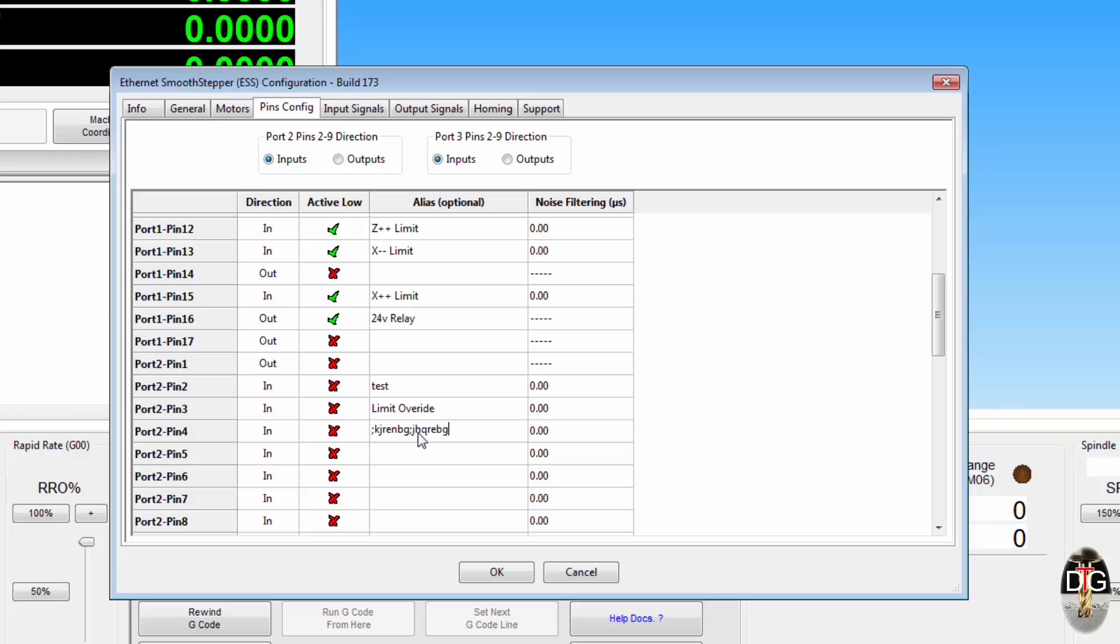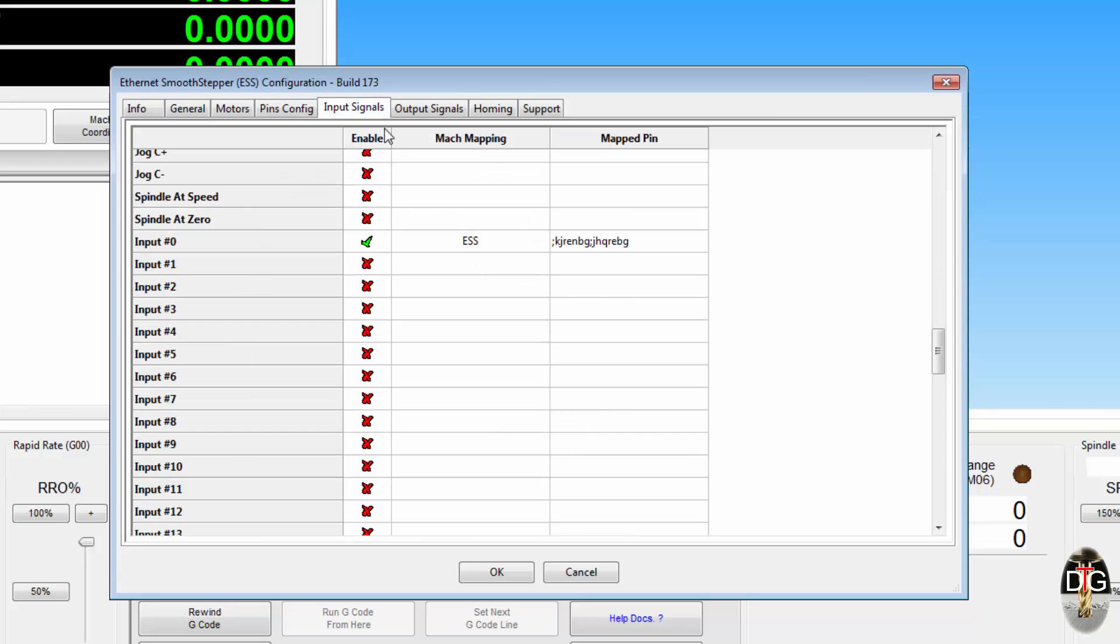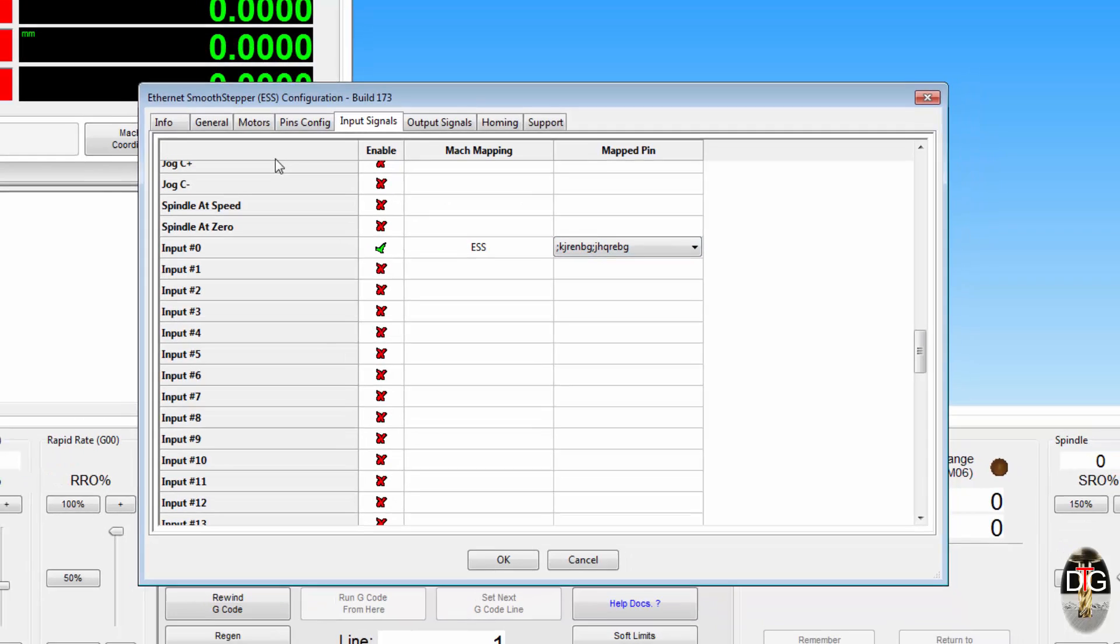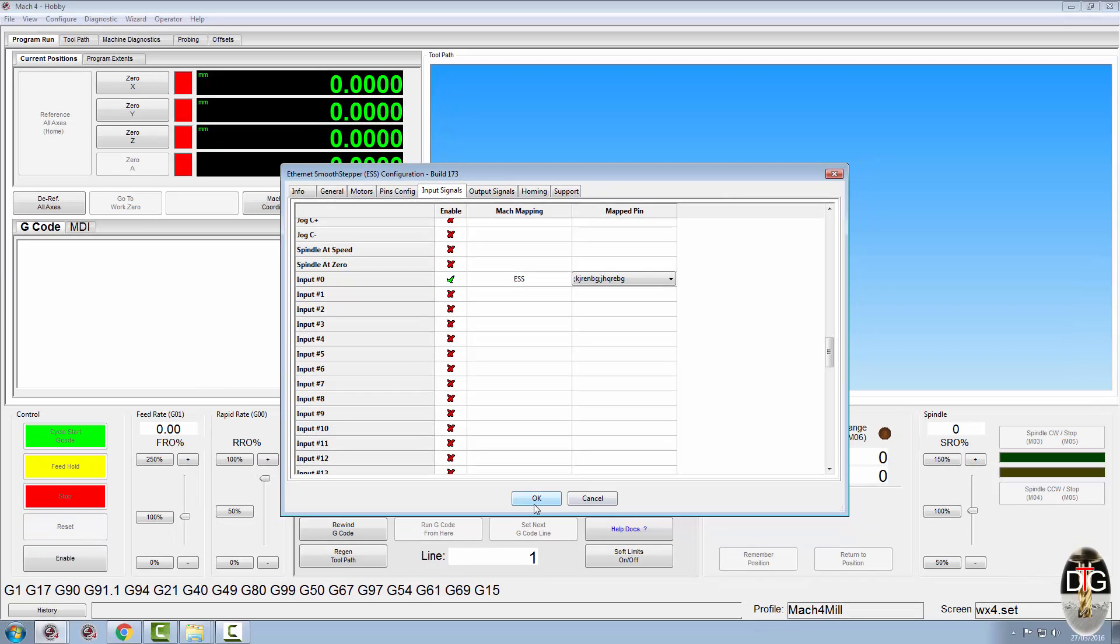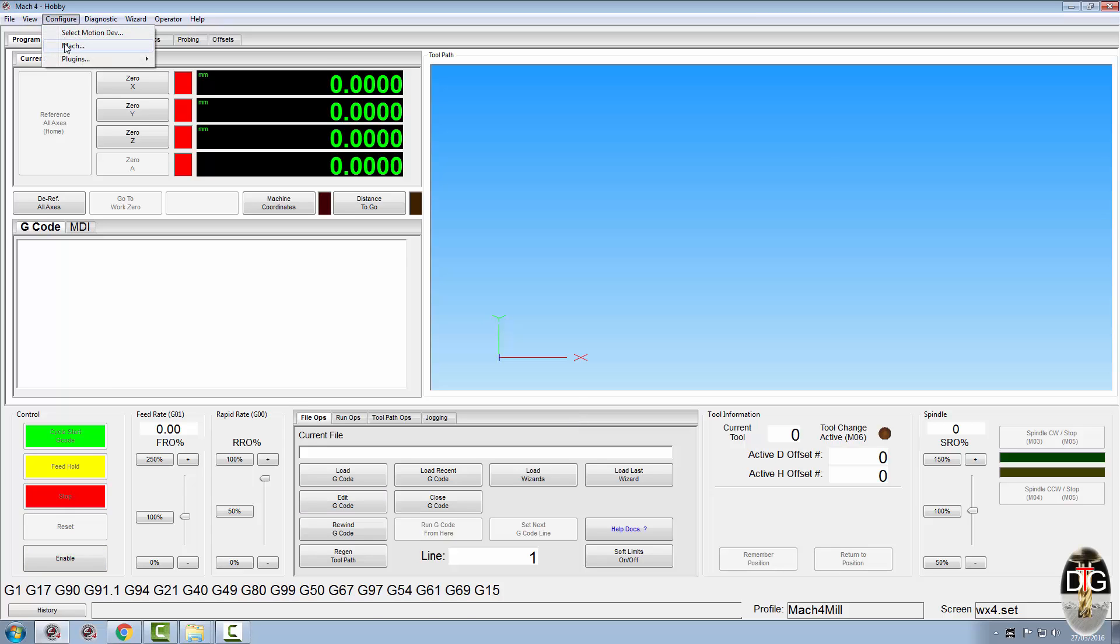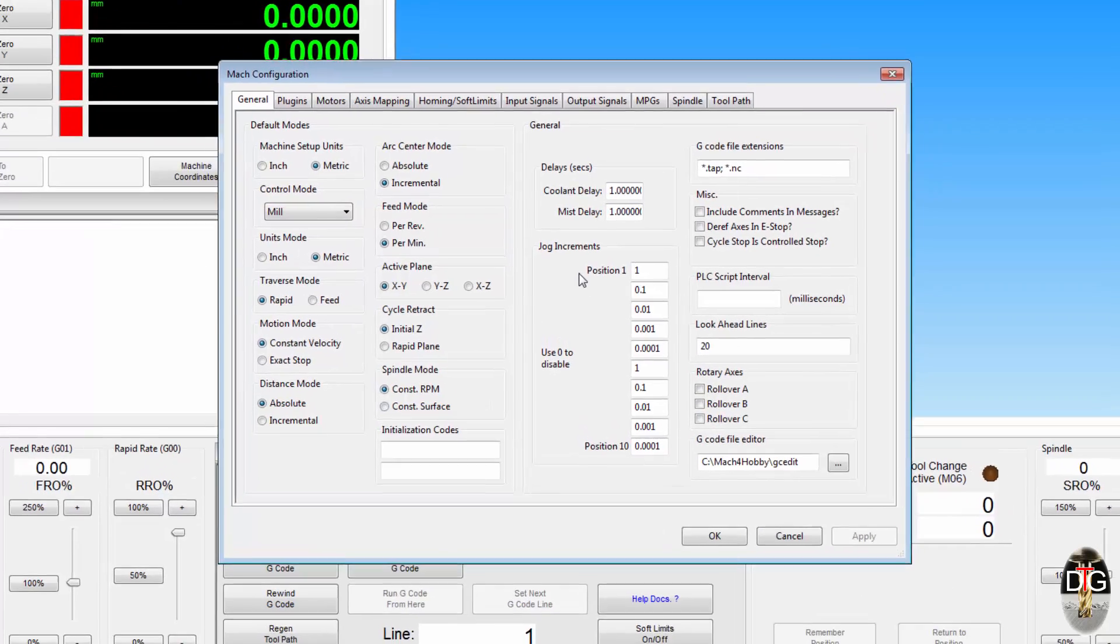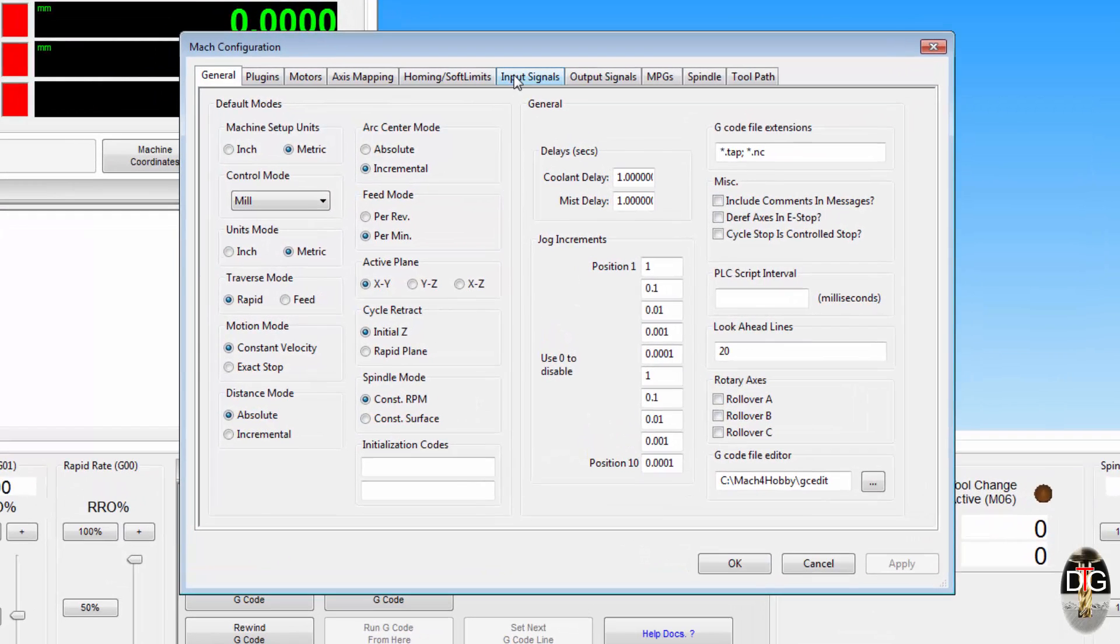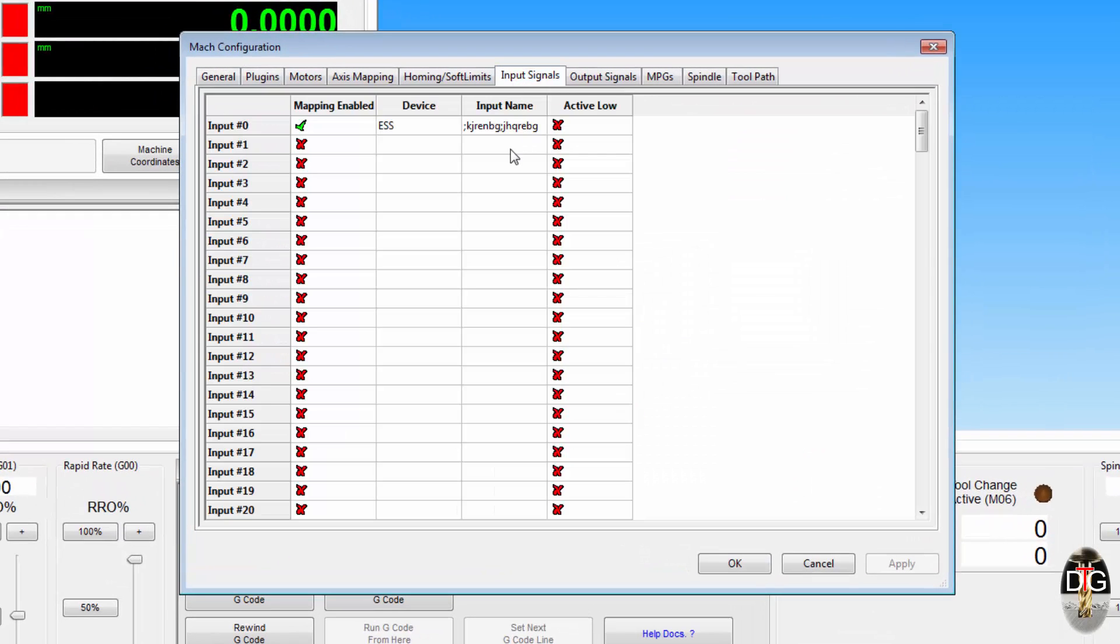That'll do me, just a load of garble, and just show you it will carry it across. And of course, because we've changed something in here, if we then went back to our Mach configuration inputs, of course again, it's transferred it across to here.